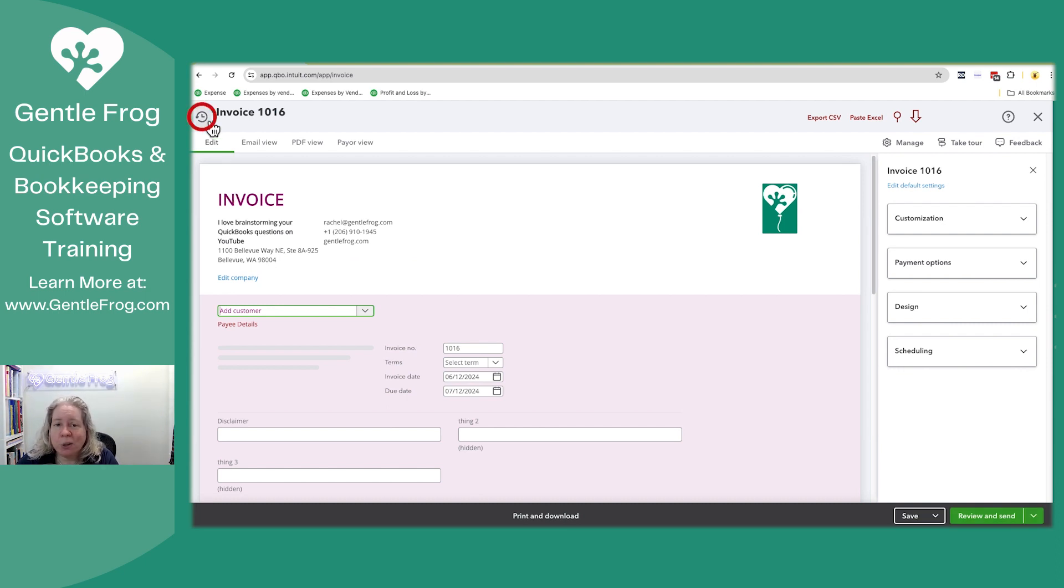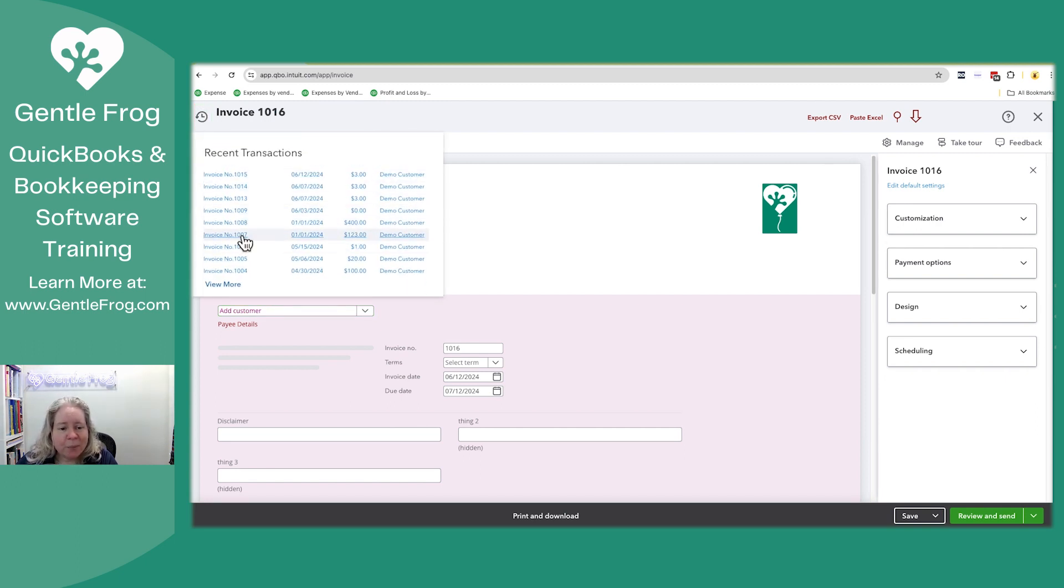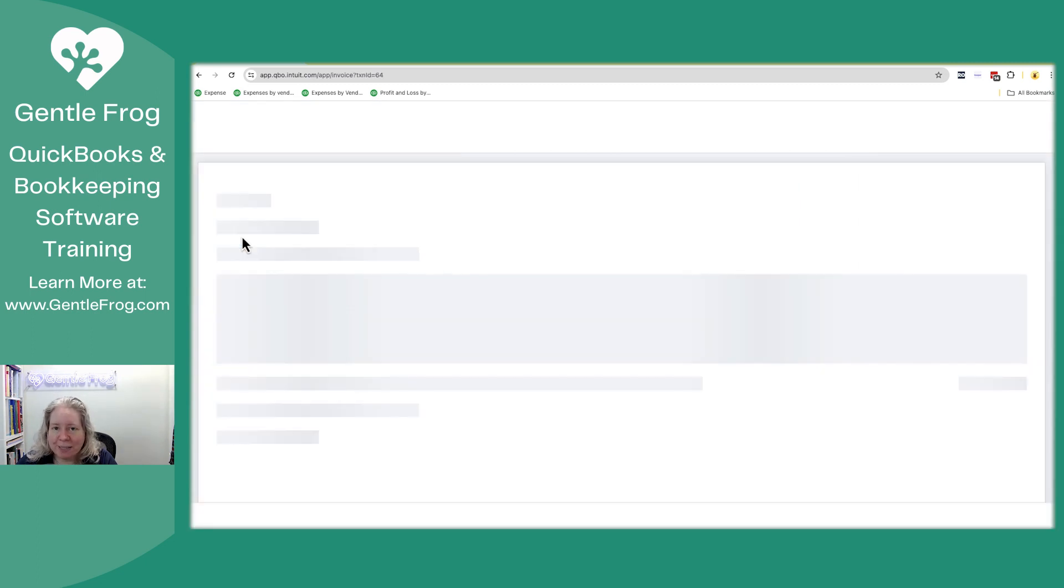I'm going to click the clock in the upper left hand corner and I'm going to look for the invoice that I want to delete. Let's say that I want to delete this one 1007. I'm going to go ahead and select it.